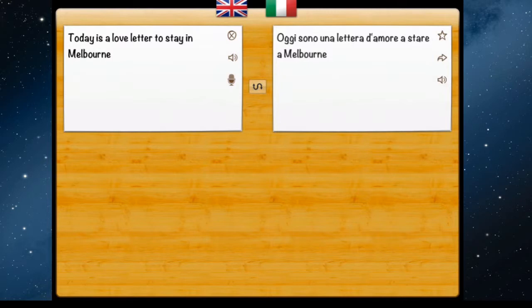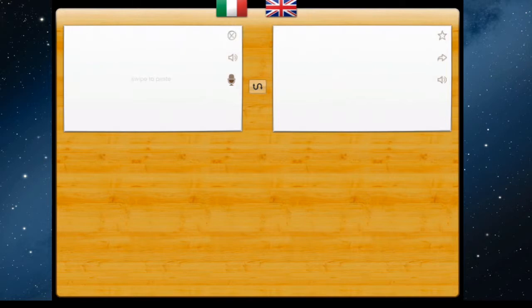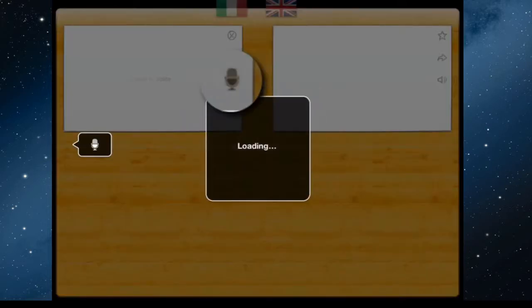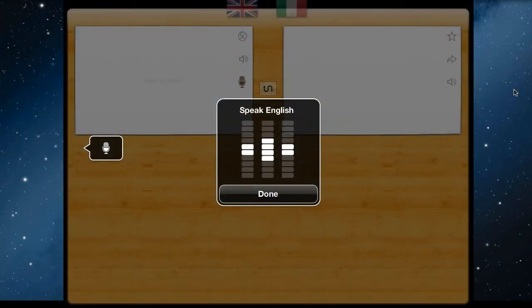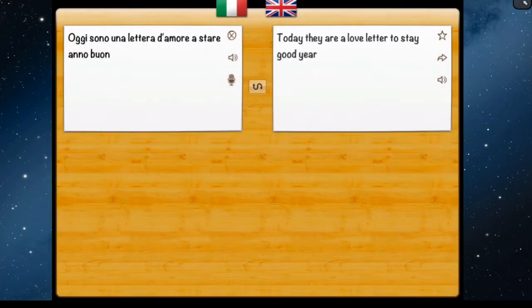If you want to practice reading and check if the app can translate your spoken target language back into English, swap the languages over. Delete what's there and try reading the same phrase in Italian. My Italian isn't that good so we'll see if it understands me — tap the microphone to record. I got some of it right, but this is a good way to practice your pronunciation.